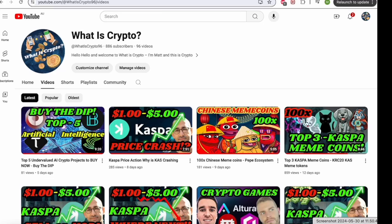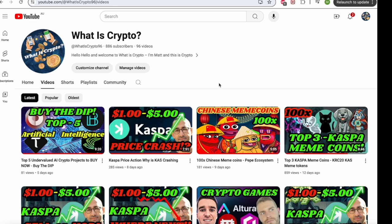Hello, and welcome to What is Crypto? I'm Matt, and this is Crypto. Today I'm going to be talking to you about setting up a Kasware wallet. Now this is the first step in buying KRC20 memes. If you're looking to buy KRC20 meme coins or to set up a Kasware wallet, then this is the perfect place to start.